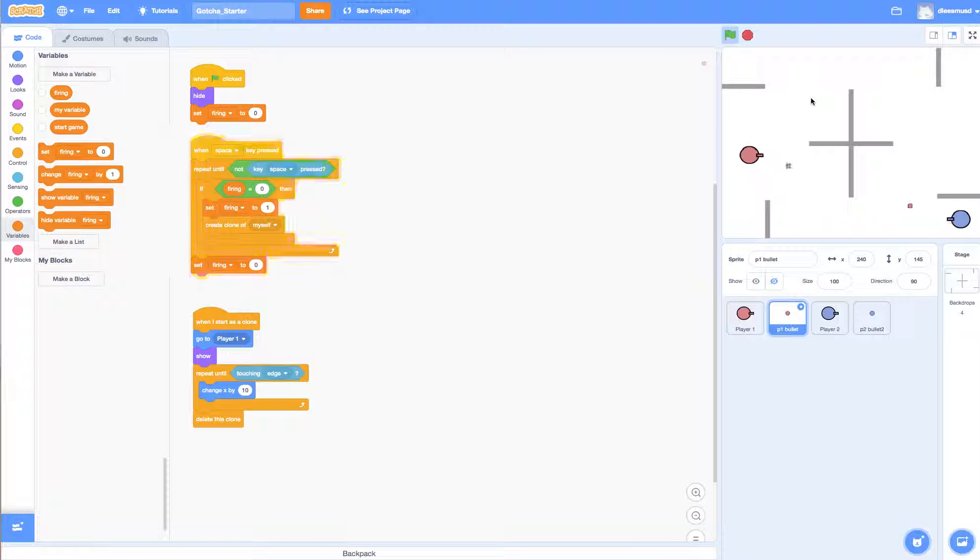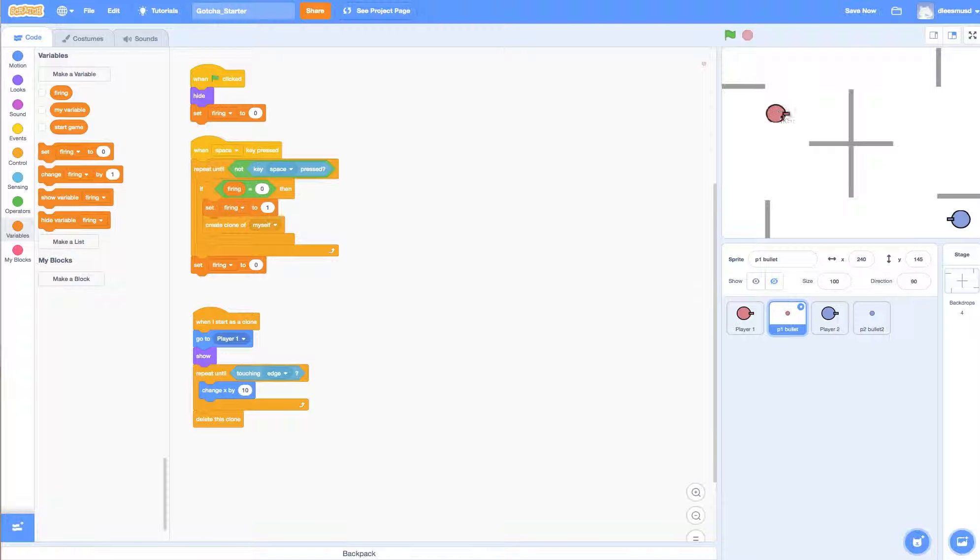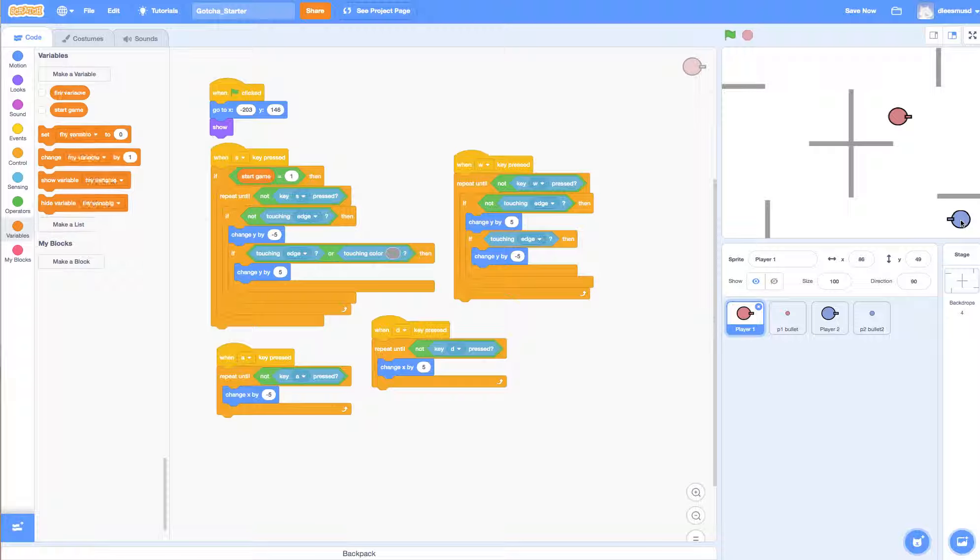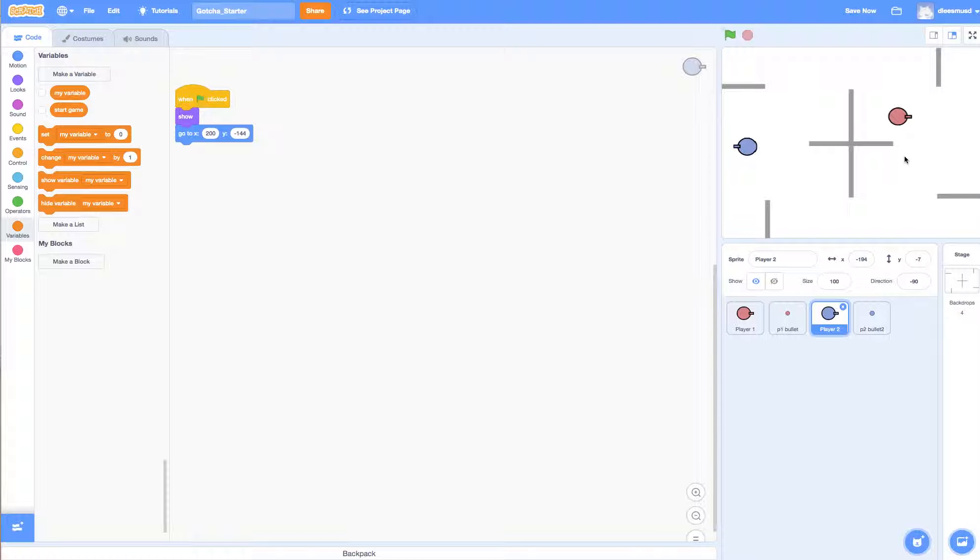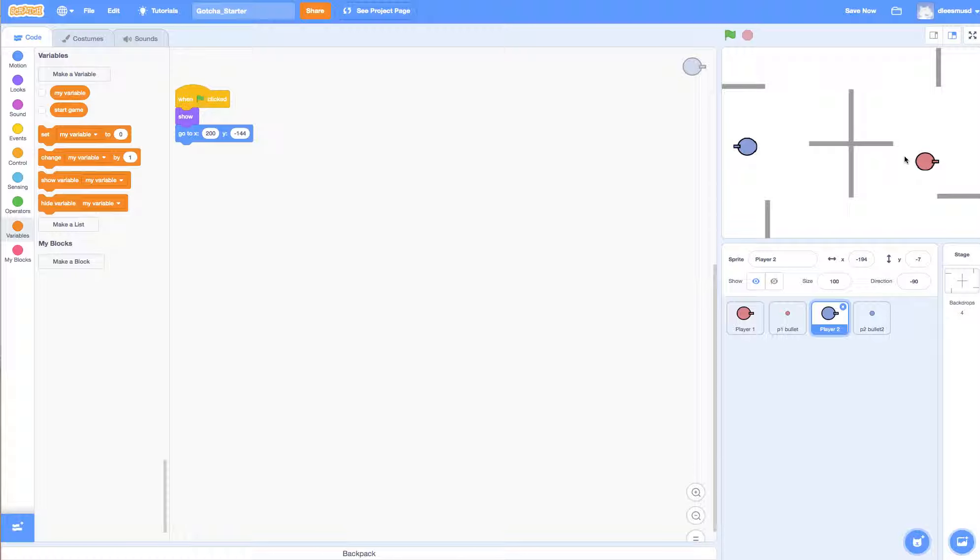The problem is that player 1 can only shoot bullets to the right. But as our game is playing, player 1 can be over here and player 2 can be over here, but there would be no way for player 1 to be able to shoot player 2 from this location.